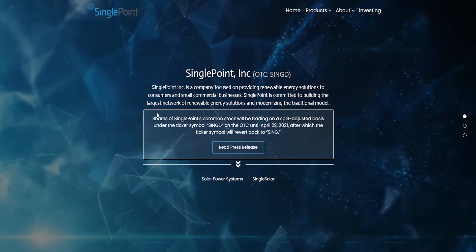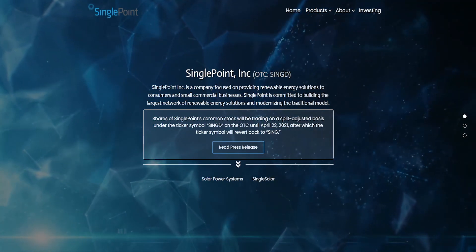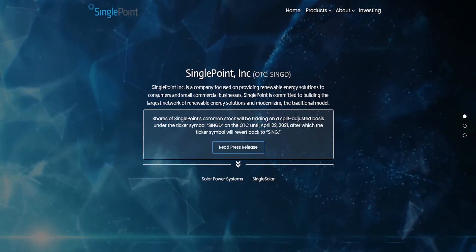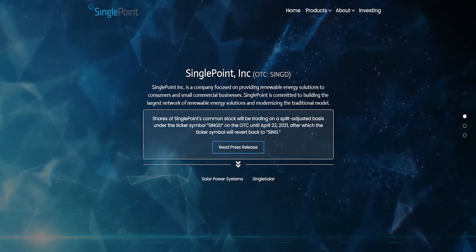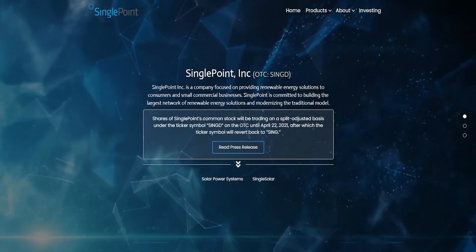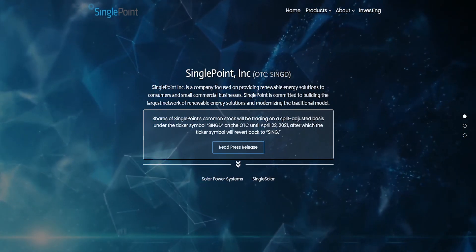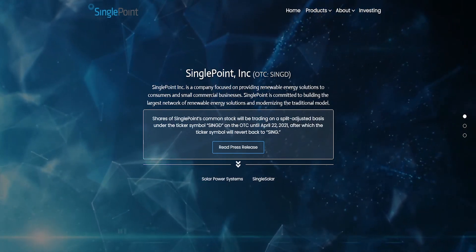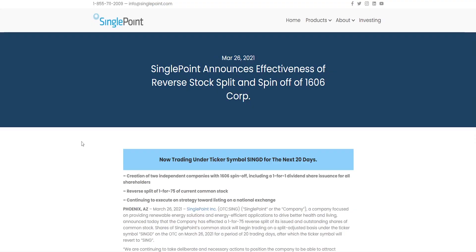As they're explaining here on their website, shares of SinglePoint's common stock will be trading on a split adjusted basis under the ticker symbol SINGD on the OTC until April 22nd of this year, after which the ticker symbol will revert back to SING. If we click the press release, we get all the information we need regarding the effectiveness of the reverse stock split and spin-off of 1606 Corporation.